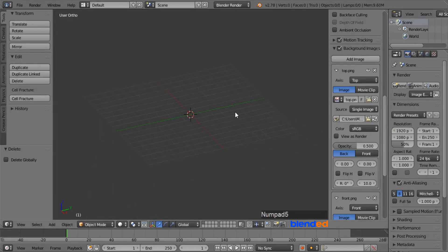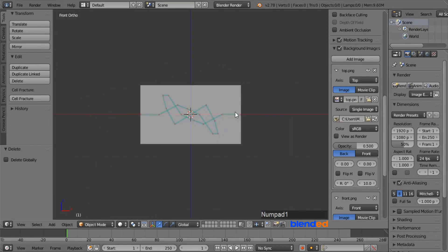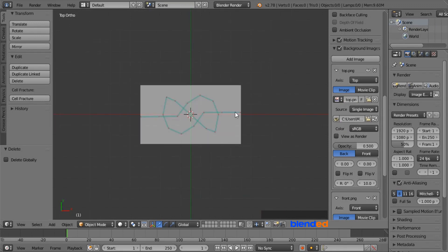Now press 5 on the number pad for the orthographic view, and press 1 for the front view, now you can see only the front image in the background. When you press 7 key on the keypad for the top view, you can see only the top image in the background.